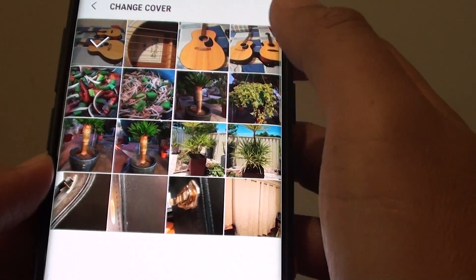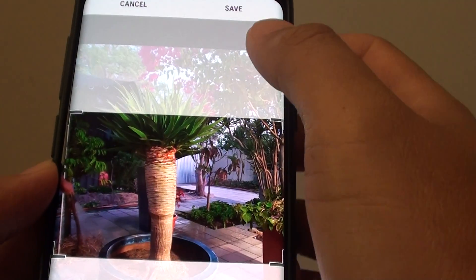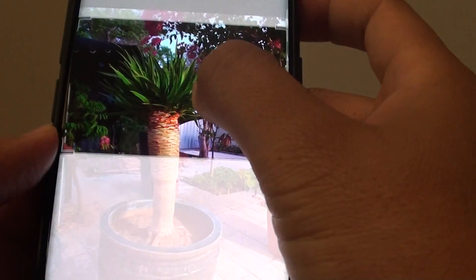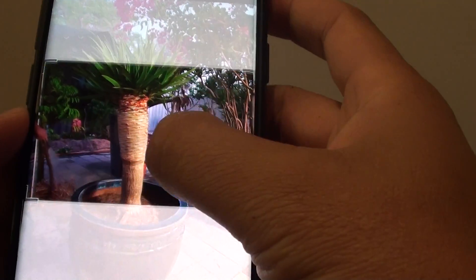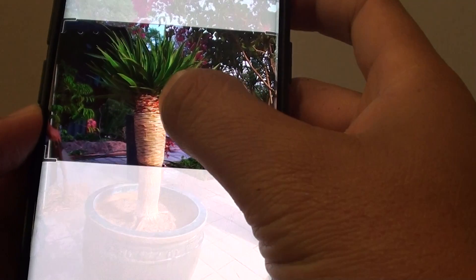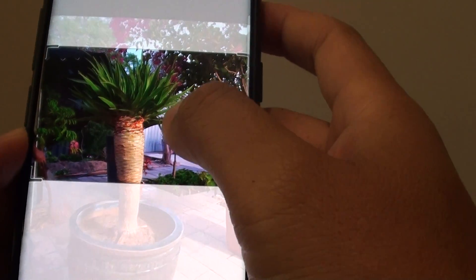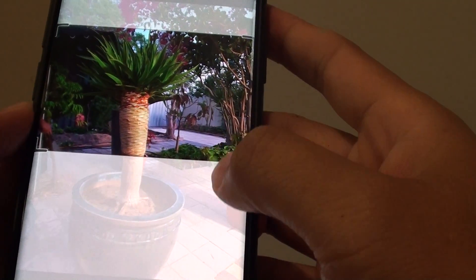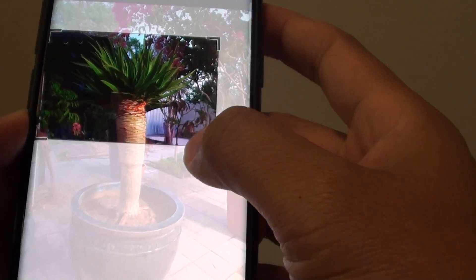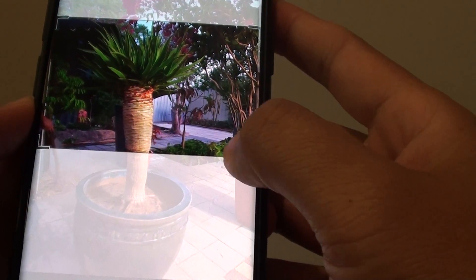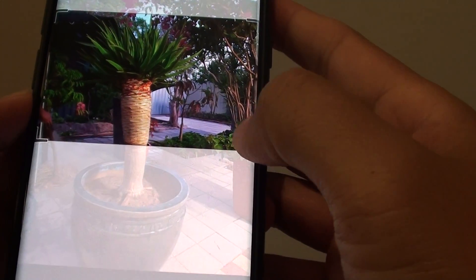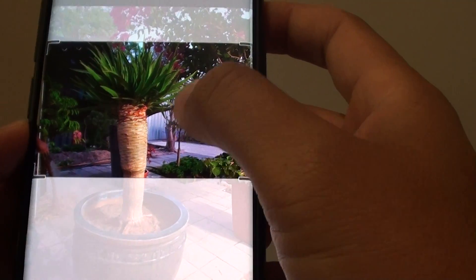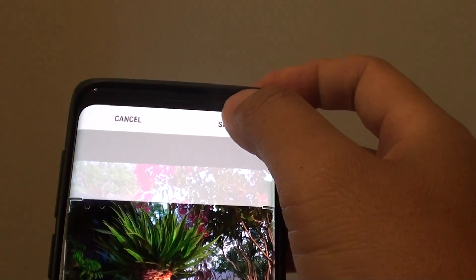Then select a photo that you want to change. Here is the selection box, so you want to select the part where you are going to have the cover image. This needs to maintain its proportion so you can't adjust the height. Select that part and then tap on save.